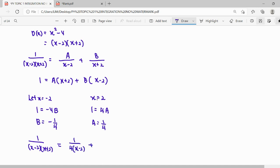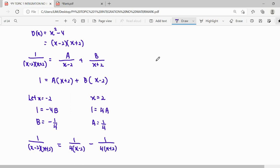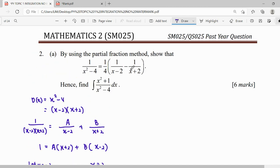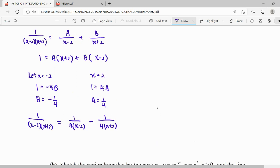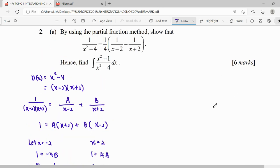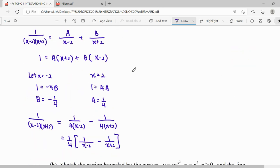B is negative, so we make this term negative: minus 1 over 4 over (x plus 2). Looking at the question, they want us to show a specific form where 1 over 4 is factored out. So we factorize out the 1 over 4 in order to show the required form of the answer.